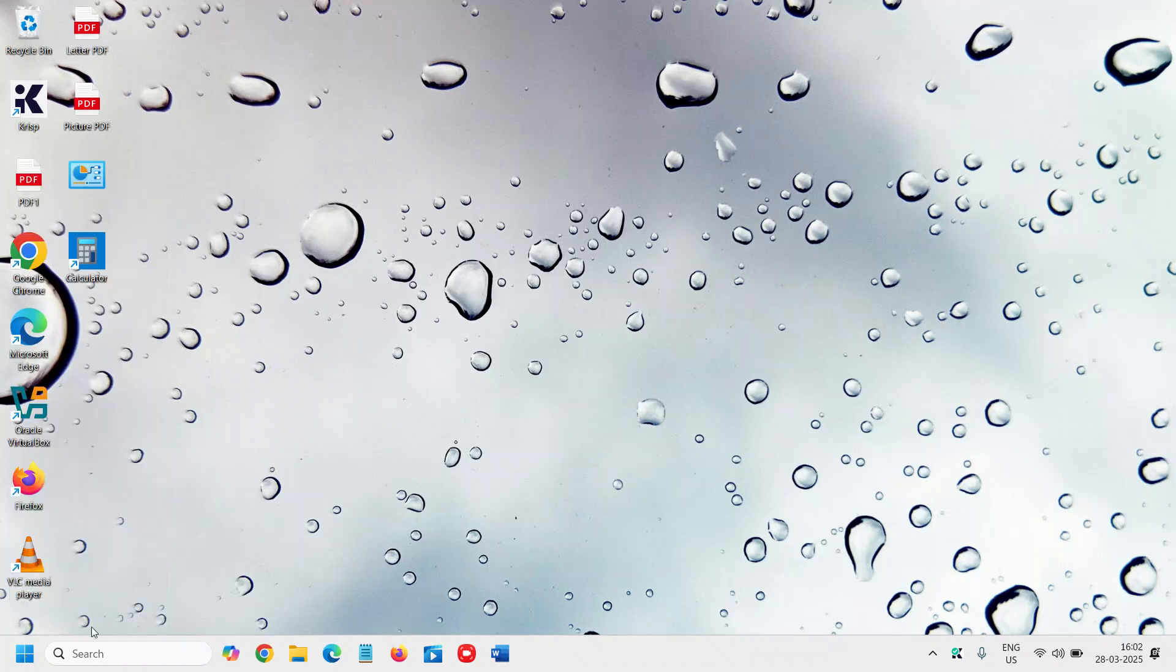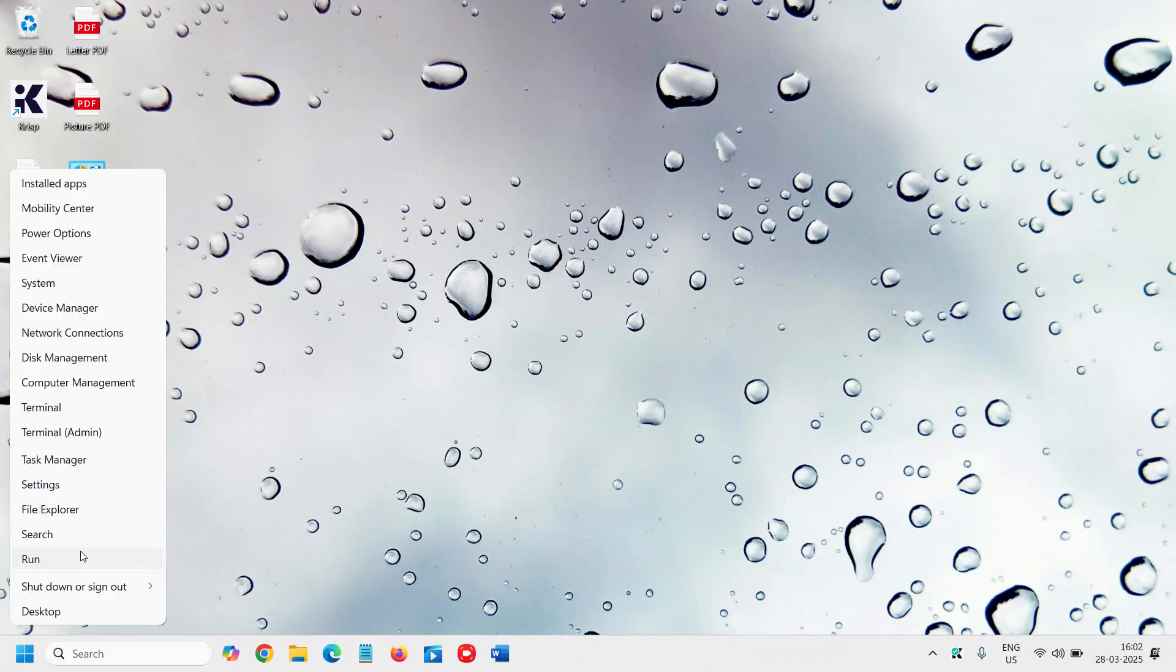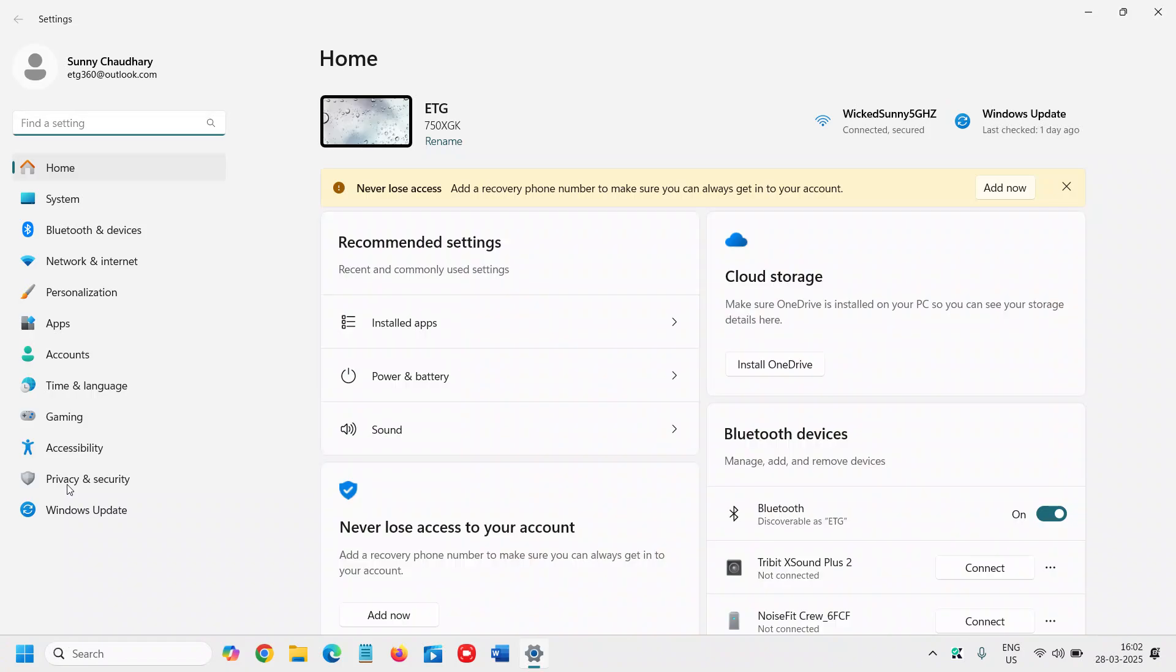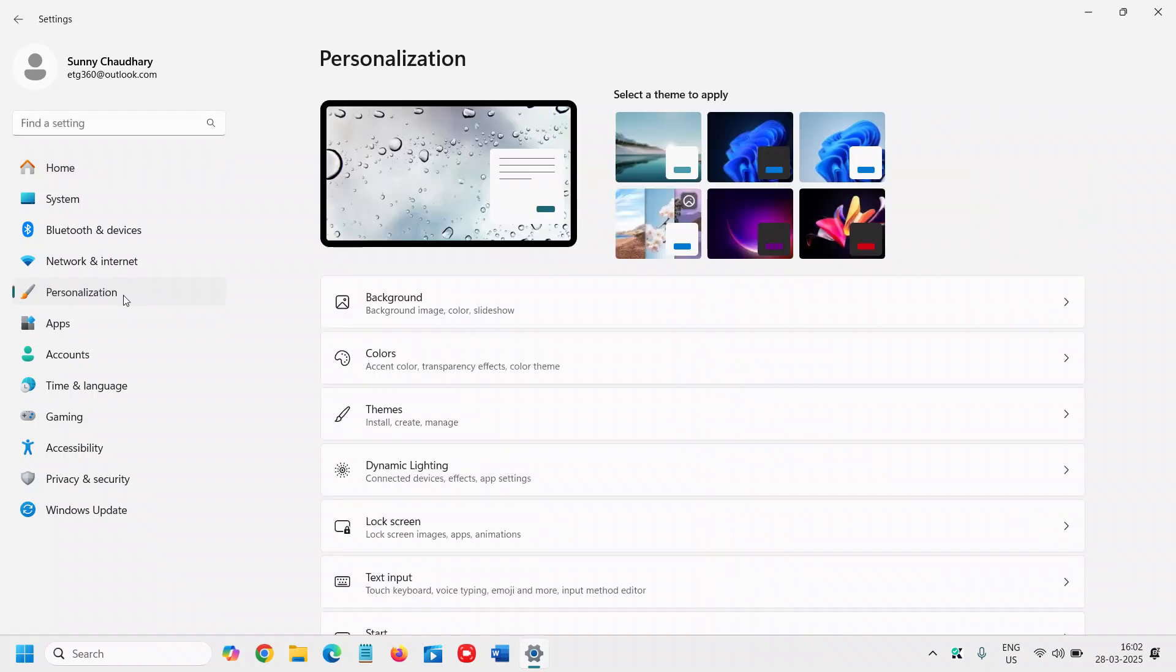So do a right click on your Start icon and then go to Settings. And here at the left hand side we will go to the fifth option which says Personalization. I'll click on that and then we will go to Colors, the second option.